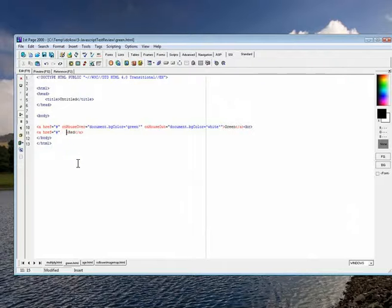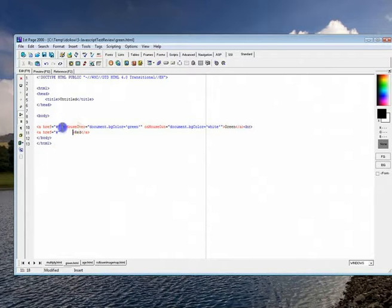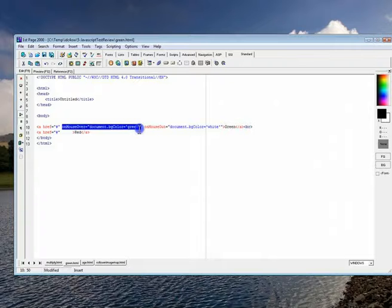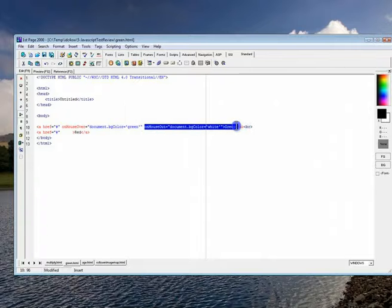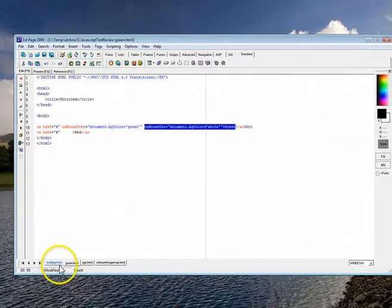And then in here is where you would type this kind of stuff. Onmouseover, change the background to green. When it goes away, change it to white. So it'll be that kind of question.